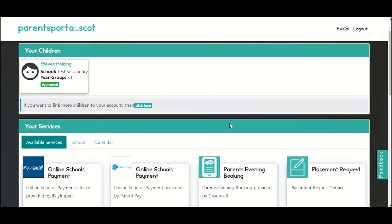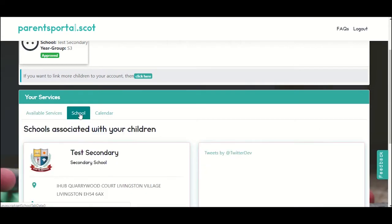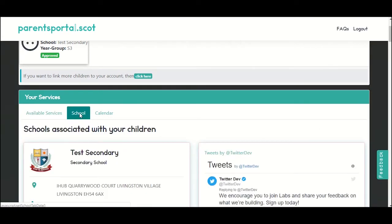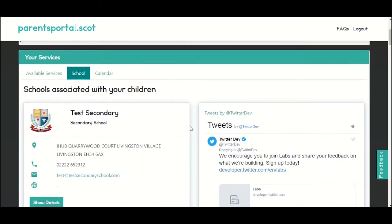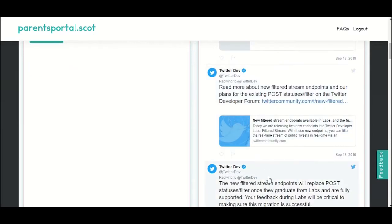First of all, click on the school tab. You'll see the school information on the left, and if they have any Twitter accounts you'll see those feeds on the right hand side.